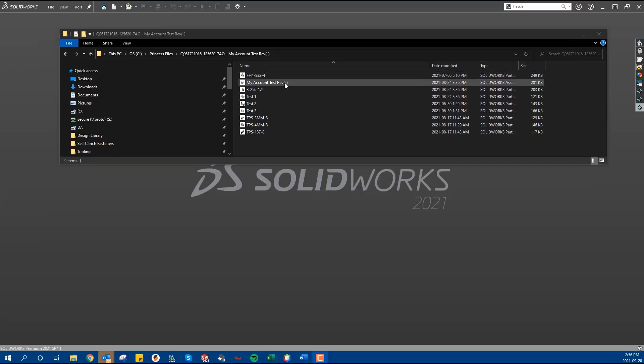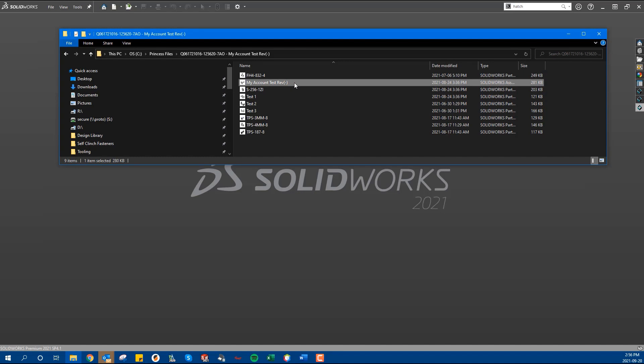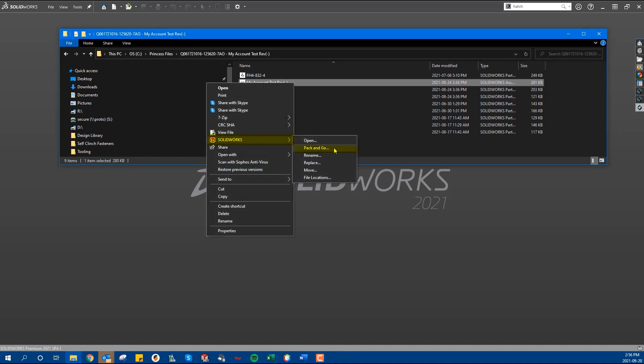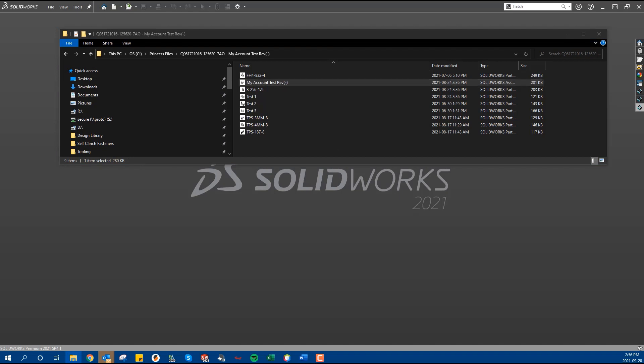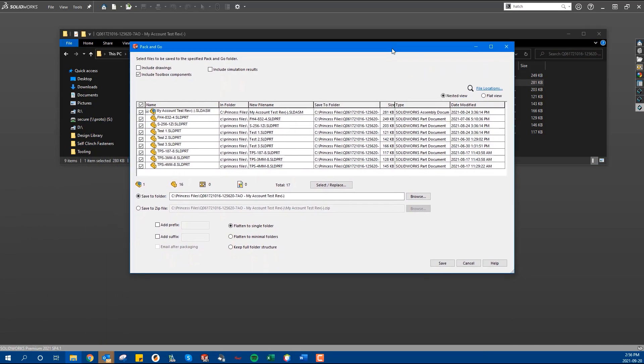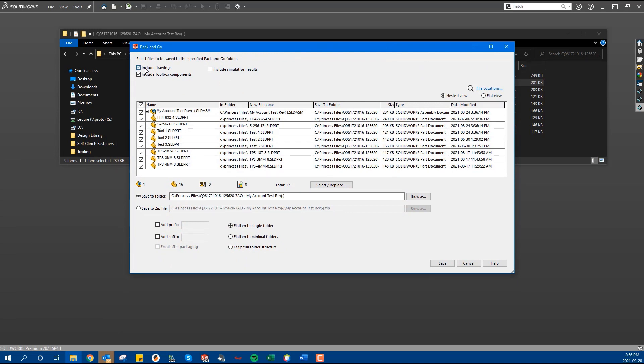First, you must have SOLIDWORKS installed on your computer. In Windows Explorer, you can right click on the assembly file, navigate to SOLIDWORKS and click Pack and Go. It will display a pop-up box which will show you a tree containing all the files associated with this Pack and Go. You can pick and choose which ones to include but it should include all of them by default.